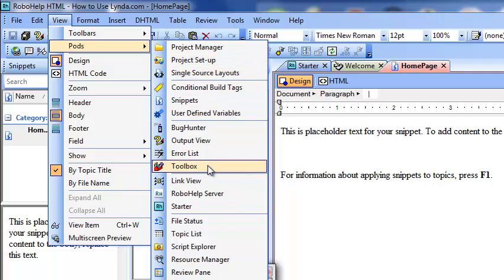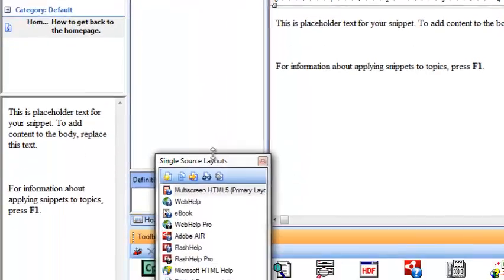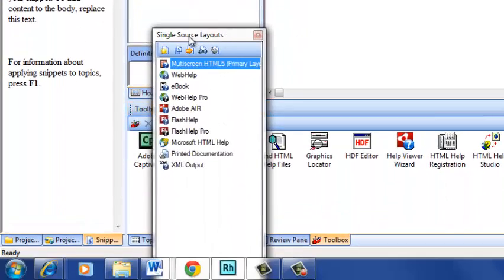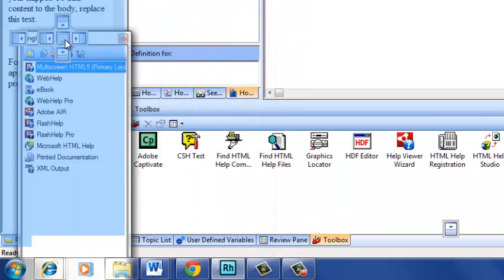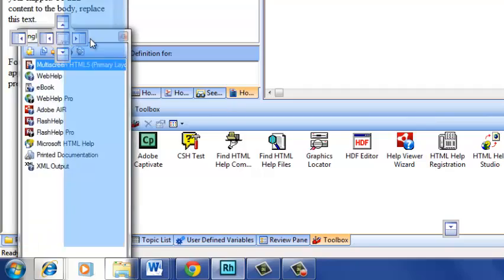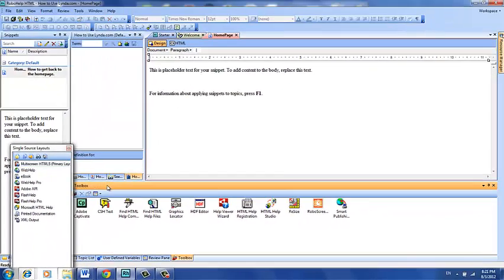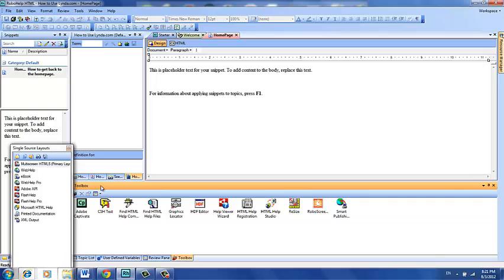So here's your Toolbox right there. And when you select it, you'll see that it actually appears at the bottom of your screen by default. So if we move the single source layouts out of the way, you can see it a little bit better. There's your Toolbox there. It's a tab that's now active, and you have access to your Toolbox right from here. And you can move between the tabs, and whenever you need to go to the Toolbox, you simply click it.